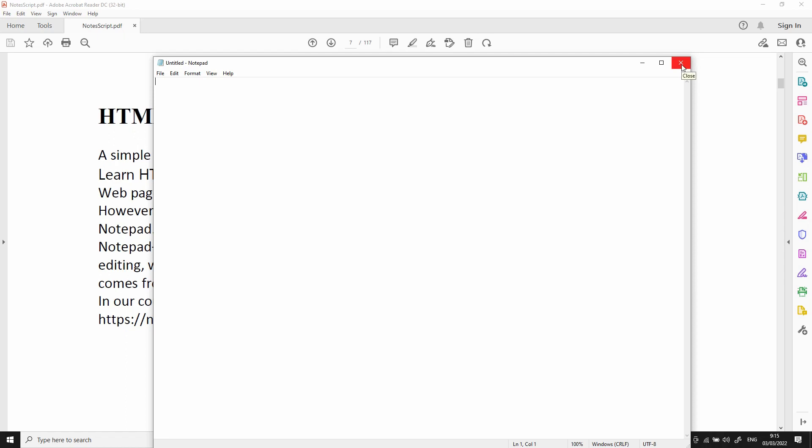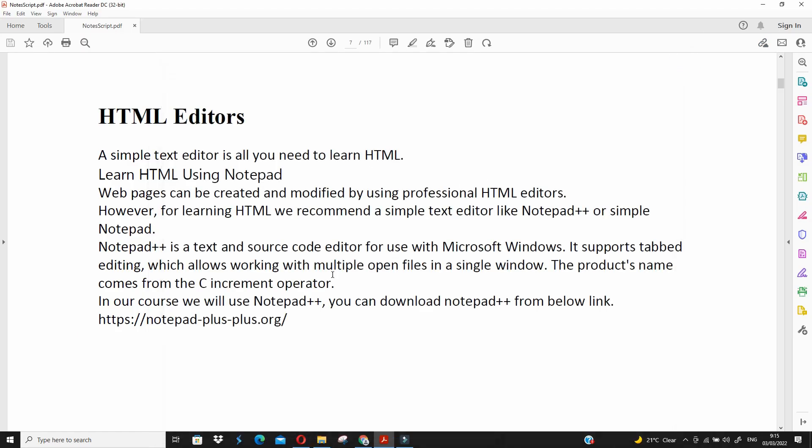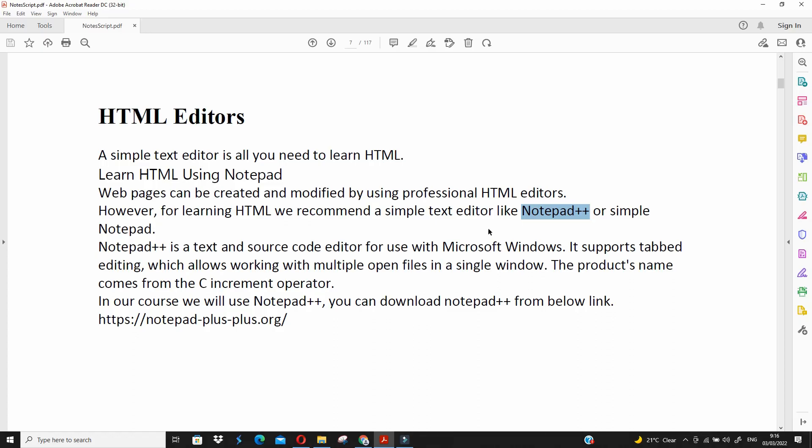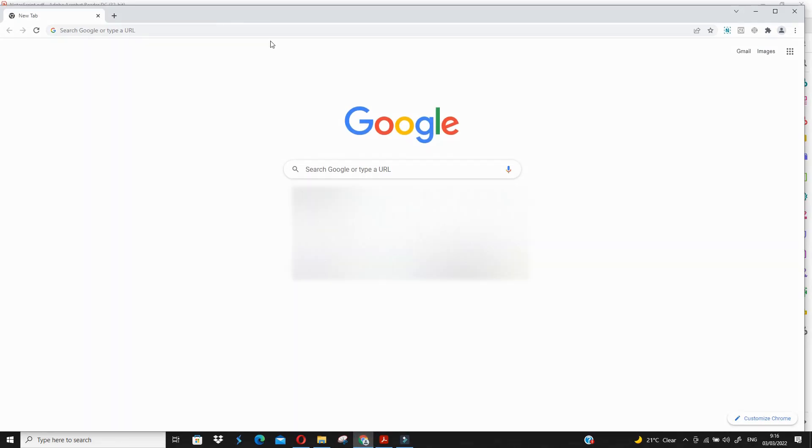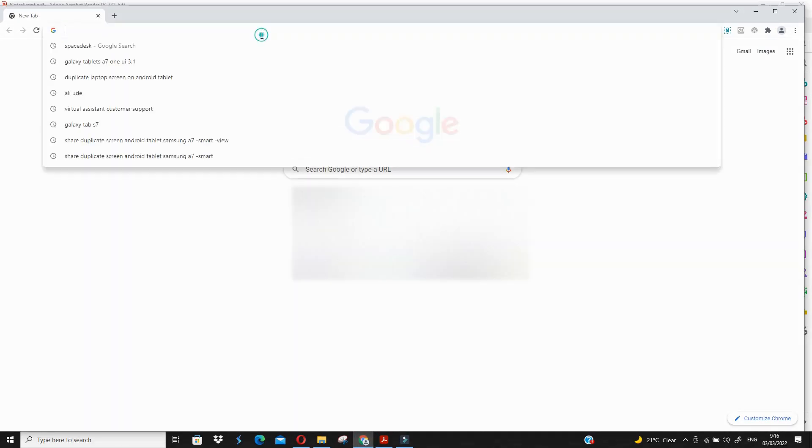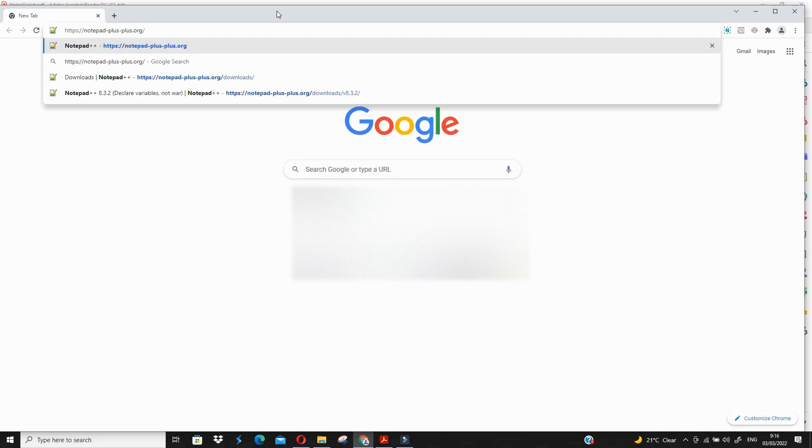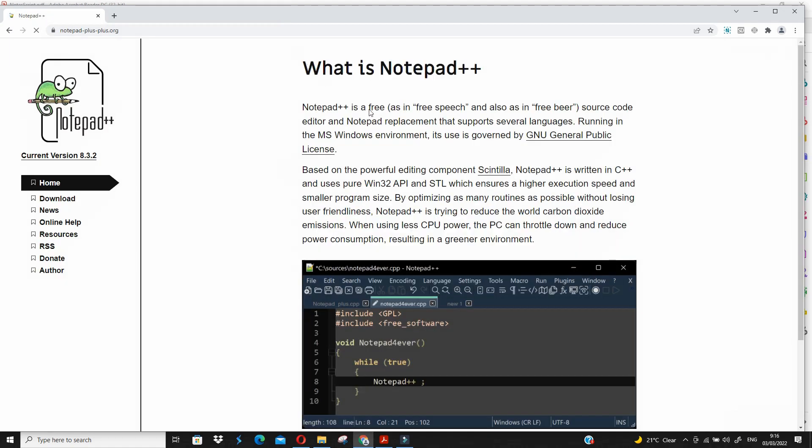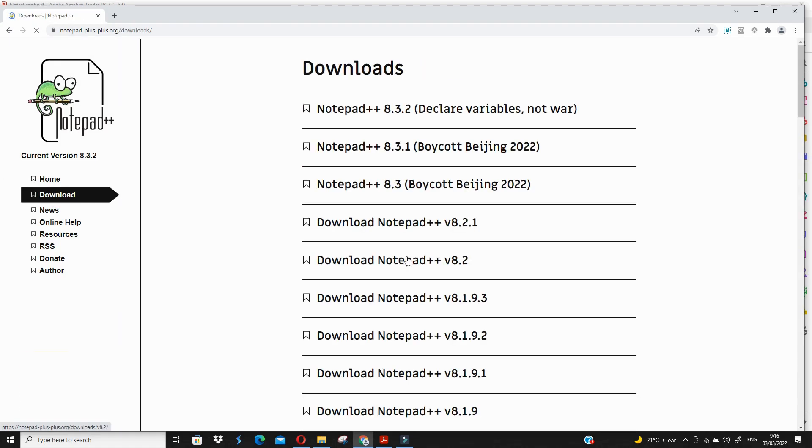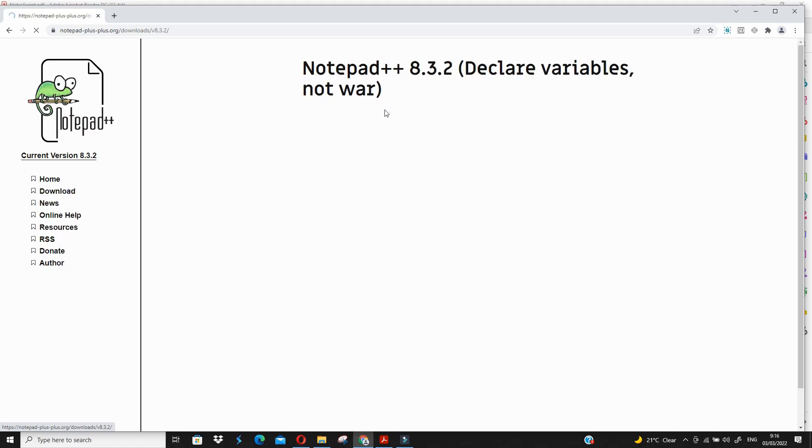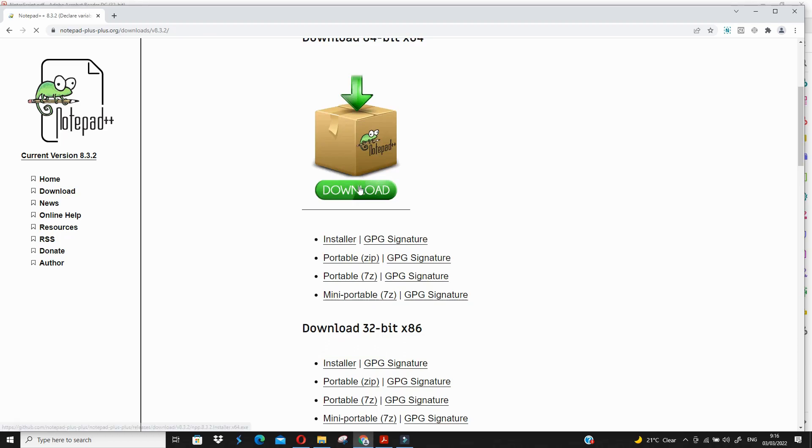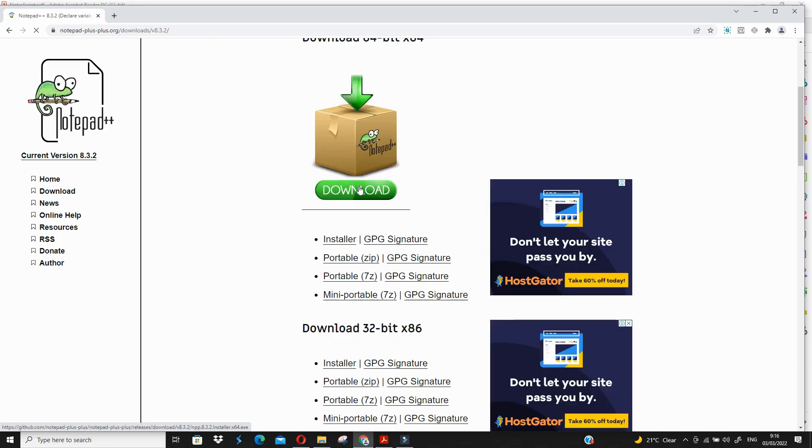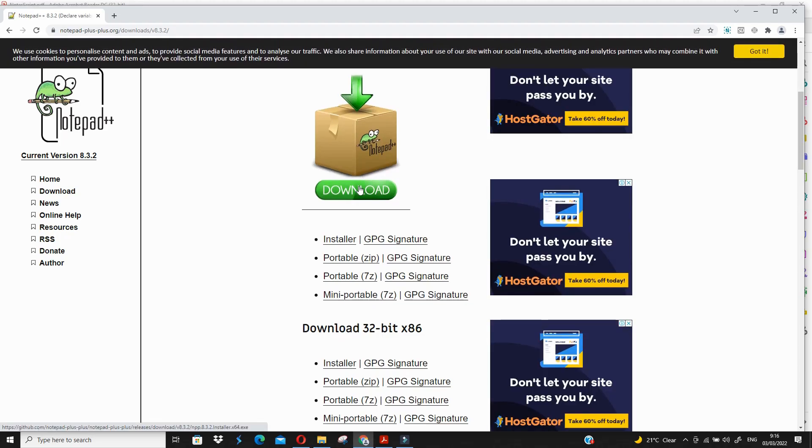In case you would like to use a specific editor that I will recommend for HTML programming, it is notepad++. To install notepad++, simply open your Chrome and write notepad++.org, hit enter, go to downloads, and download the latest version. Download this program and then you can install it.